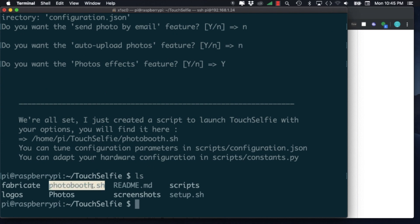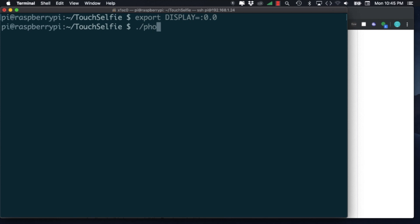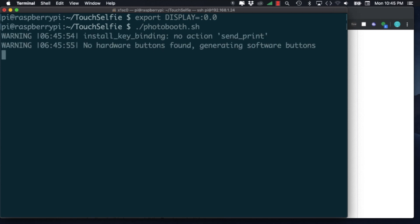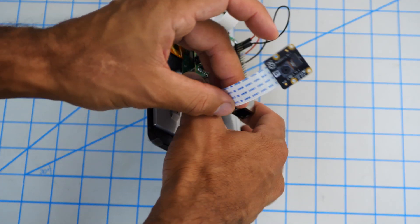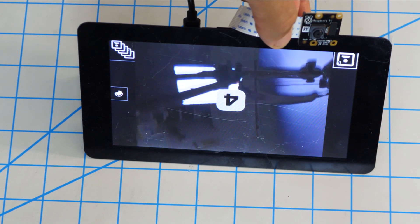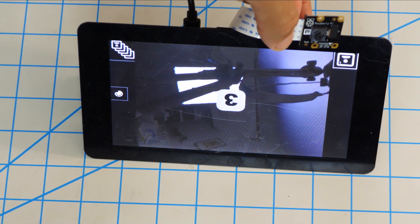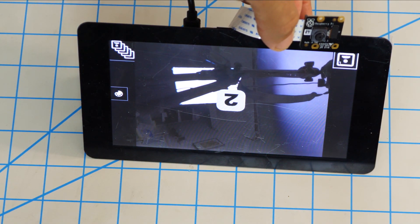Once the installation process completes, it'll create a photo booth shell script. Before running it, we'll need to tell the operating system that we want the software to run on the touch screen display. Once we do that, we can run the script and if we turn our attention to the display, we'll see the software in action.